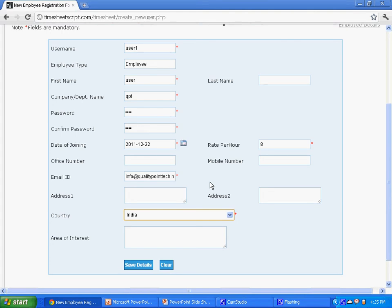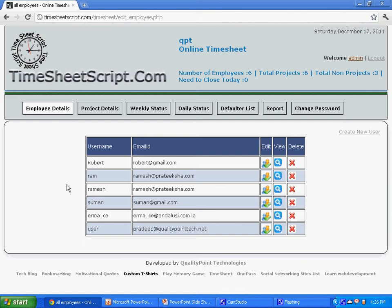Now let us see how to add a project to this timesheet. Click on the menu project details at the top.